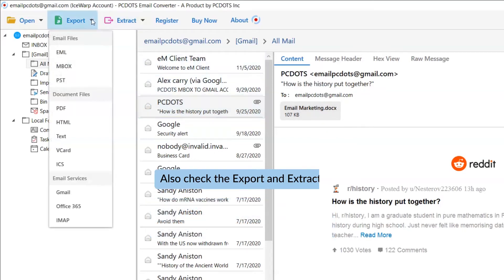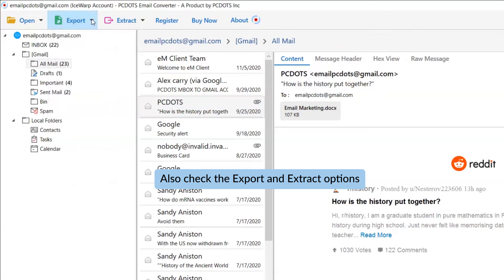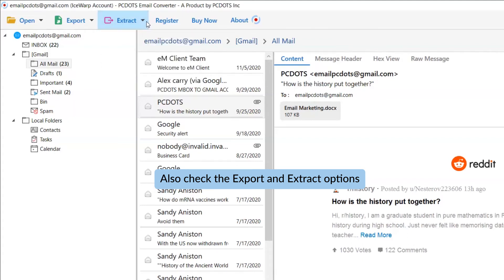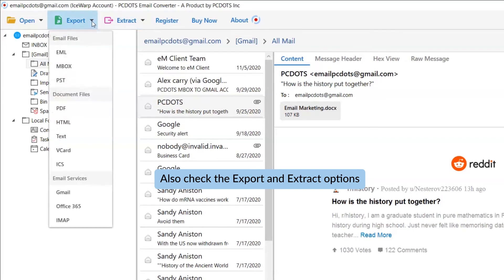The Export tab gives you multiple options to save email messages into standard formats. An Extract tab helps you to take out email addresses, attachments, phone number and more from the emails.